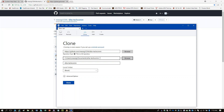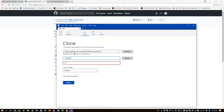Try typing C:\git\ditatechcom. You probably want the backslash since you're on a Windows system. You might want to match the name of the repo, which is lowercase 'dita'. The field directly below is where you give it a name that'll show up within SourceTree. Leave it as 'ditatechcom' — that's fine. Go ahead and click Clone.